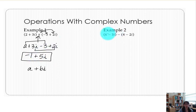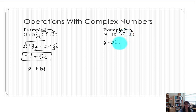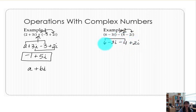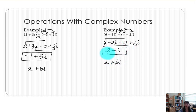In example 2 we have a quantity subtract another quantity. The first quantity has no negative out front, so we simply release those terms from the parentheses. But the negative will be distributed to each term in the second quantity — negative times 4 is minus 4, and negative times negative 2i is positive 2i. Looking for like terms: 6 minus 4 is the real portion and negative 3i plus 2i is the imaginary portion. Our final answer in a plus bi form is 2 minus i.